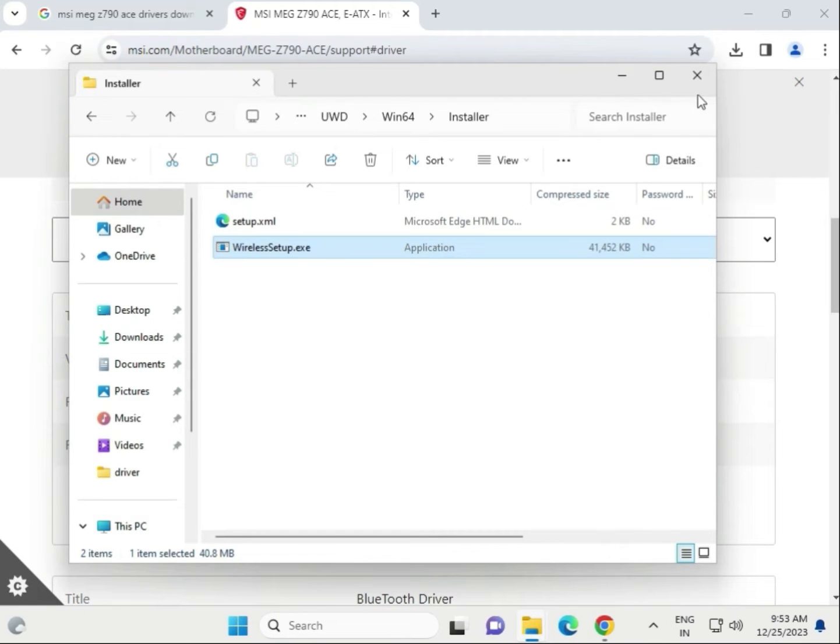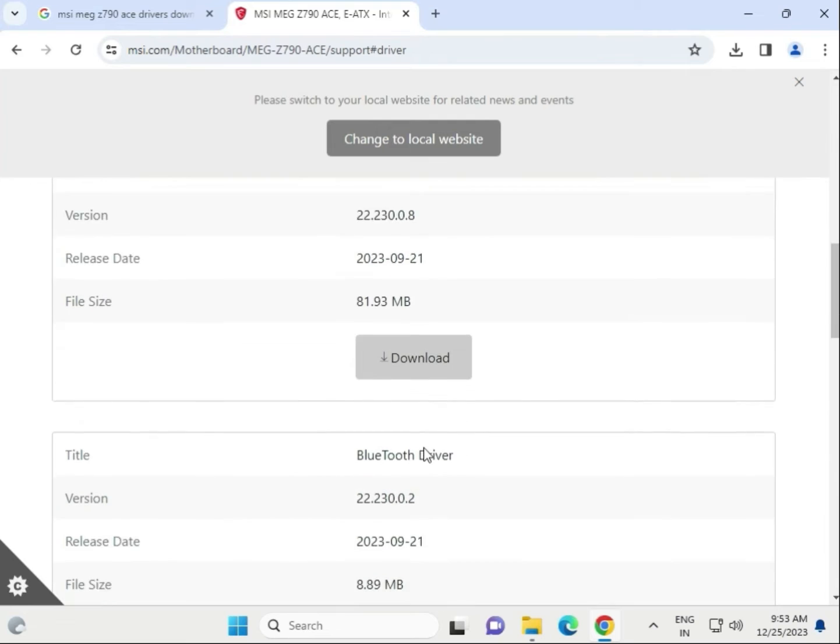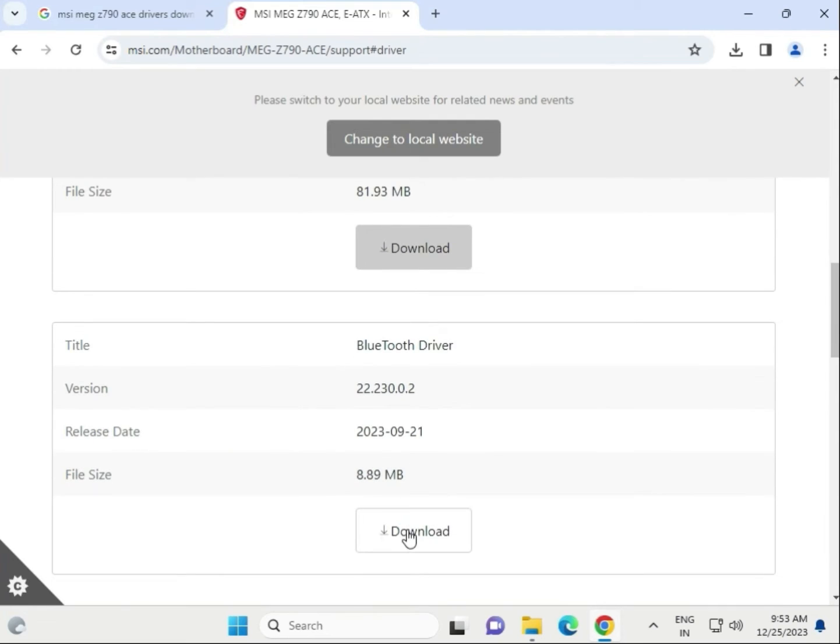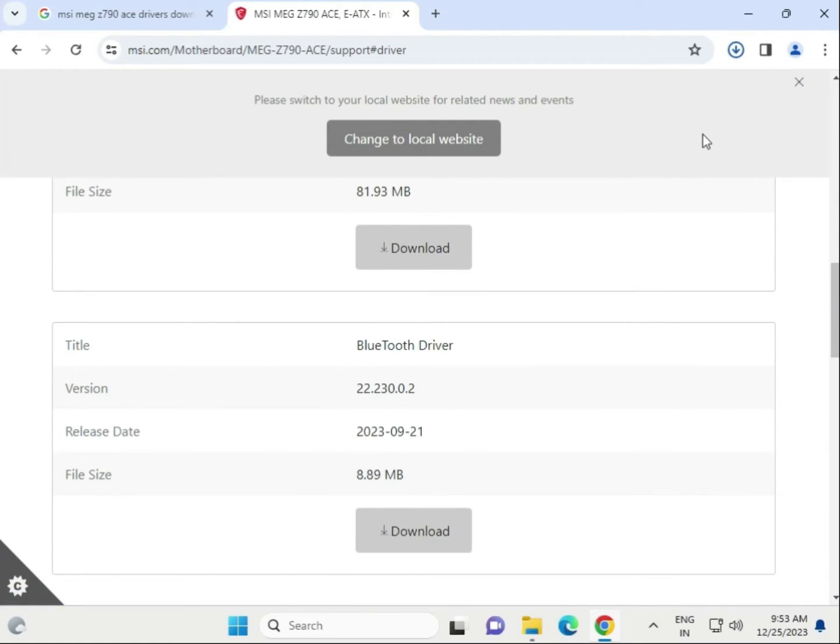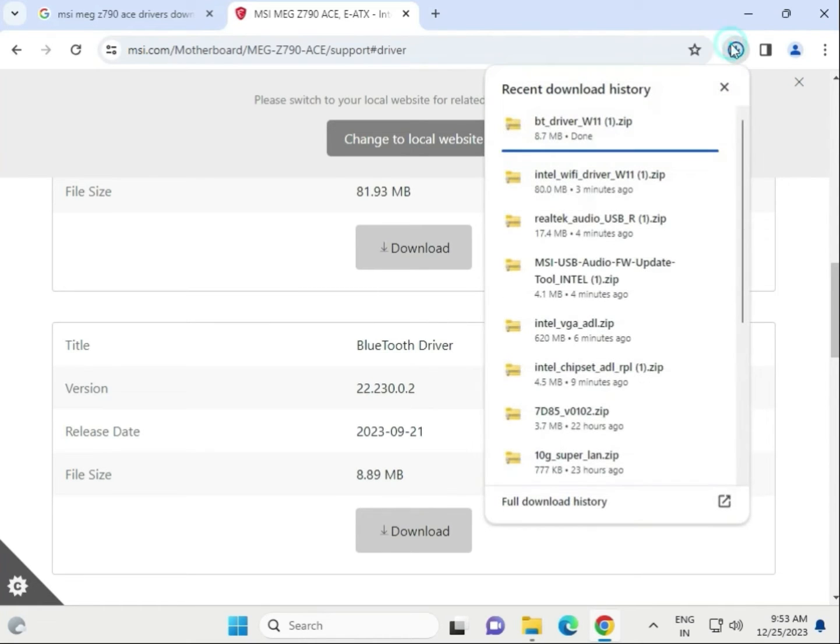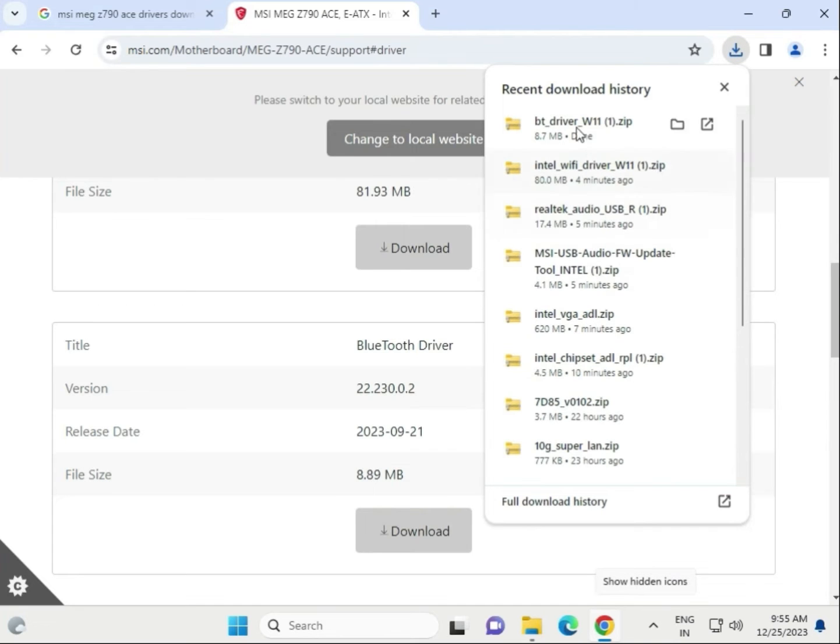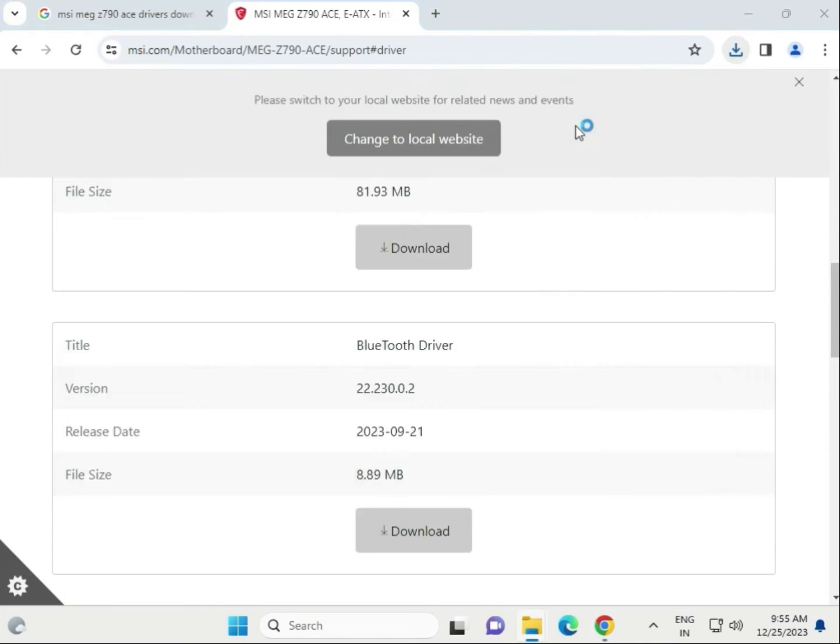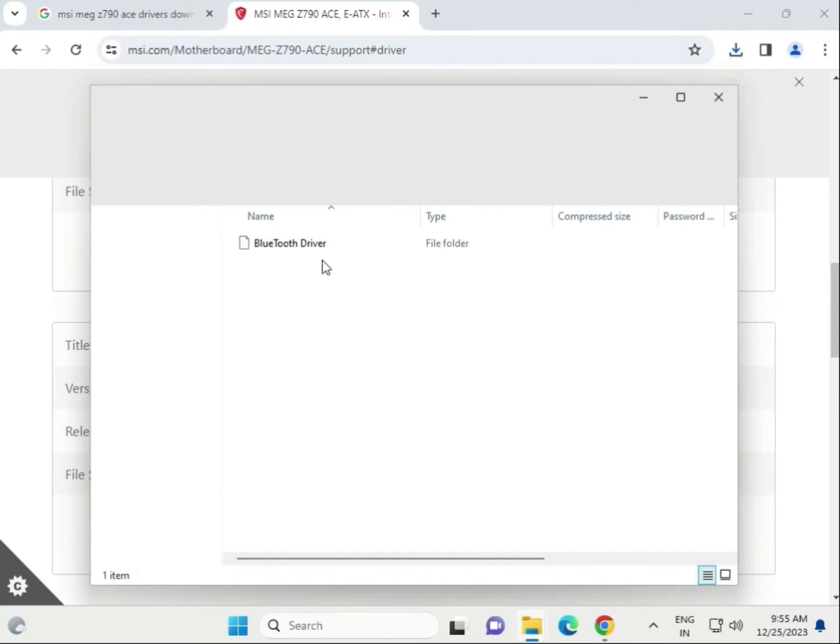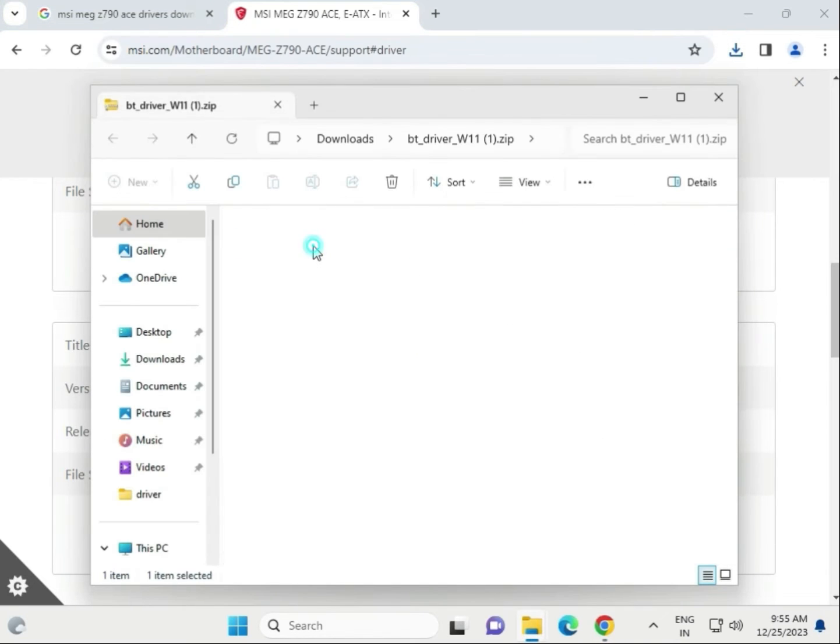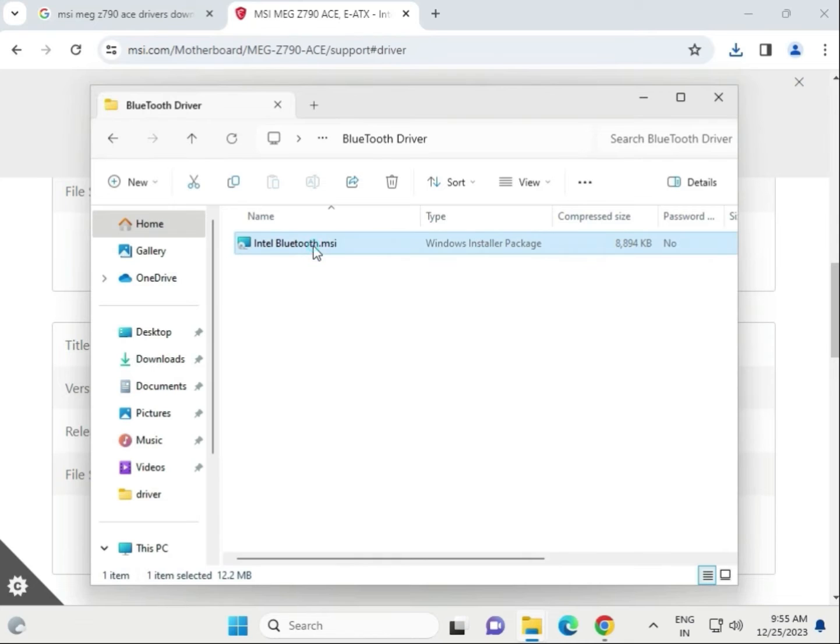Then next, Bluetooth driver, click to download. Then open this folder.